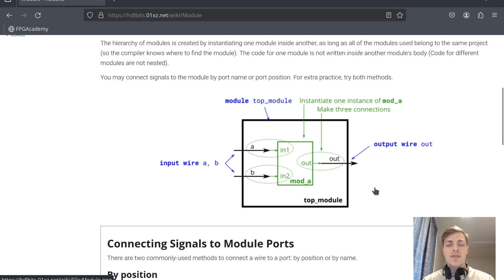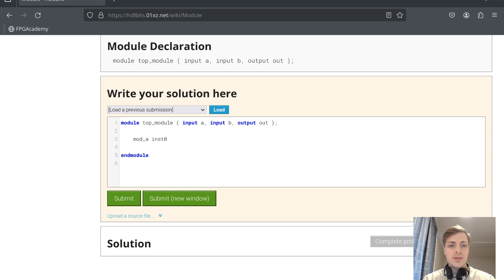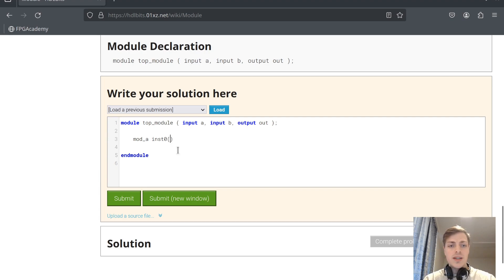In this exercise we have a sub-module called mode A and we have to connect it in our top module. We have to connect the inputs A and B to the inputs of the module and also connect the outputs. We create an instance of mode A, we call it instance 0, and then we connect inputs A and B to the inputs and out as the output.